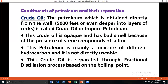Now I'll discuss the constituents of petroleum and its separation process. First, we need to know what crude oil or impure petroleum is. The petroleum obtained directly from 5,000 feet or even deeper into layers of rocks is called crude oil or impure petroleum. This crude oil is opaque and has a bad smell due to the presence of sulphur compounds such as hydrogen sulphide. This petroleum is mainly a mixture of different hydrocarbons and is not directly usable. It is separated through fractional distillation based on boiling point.